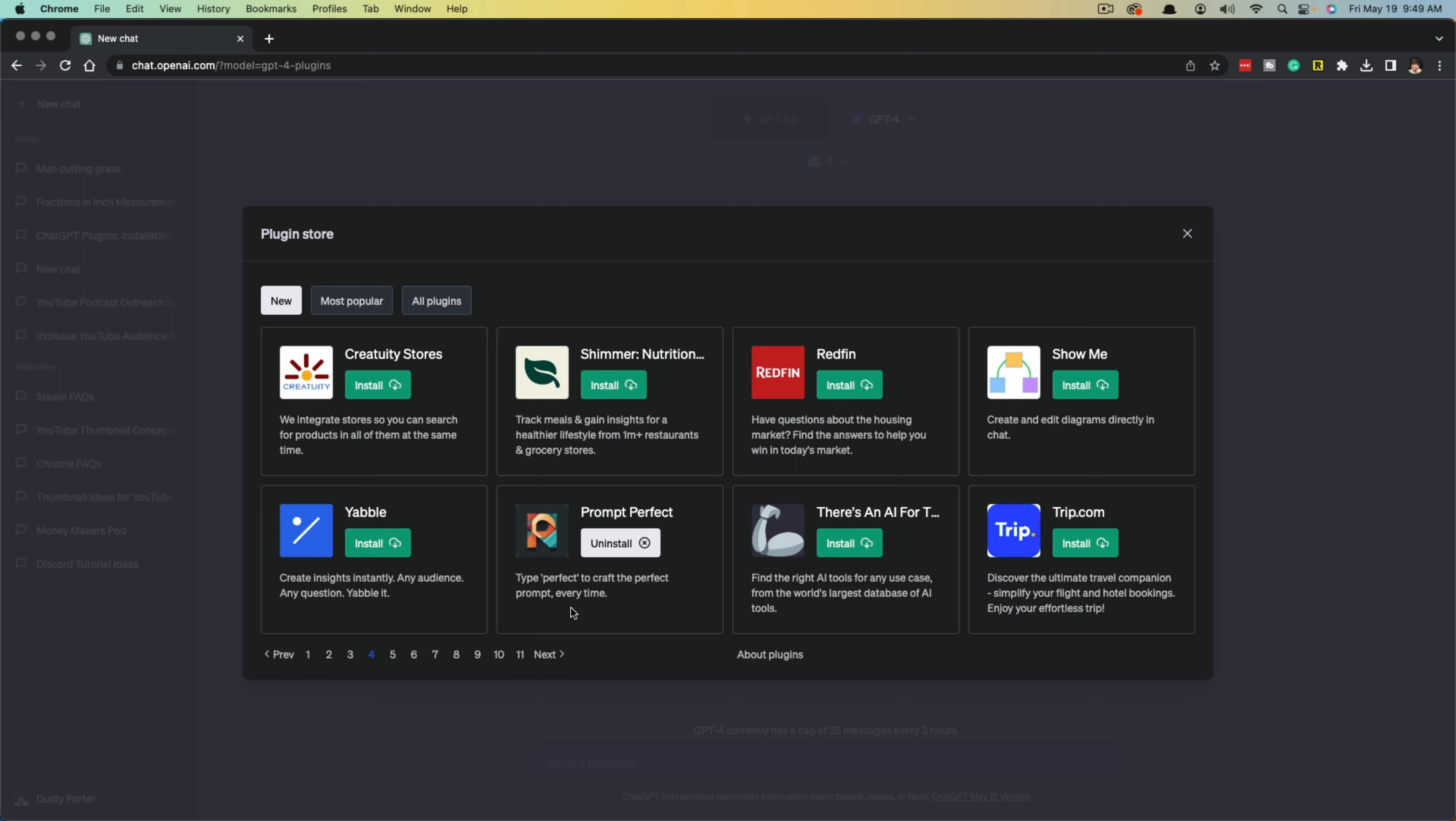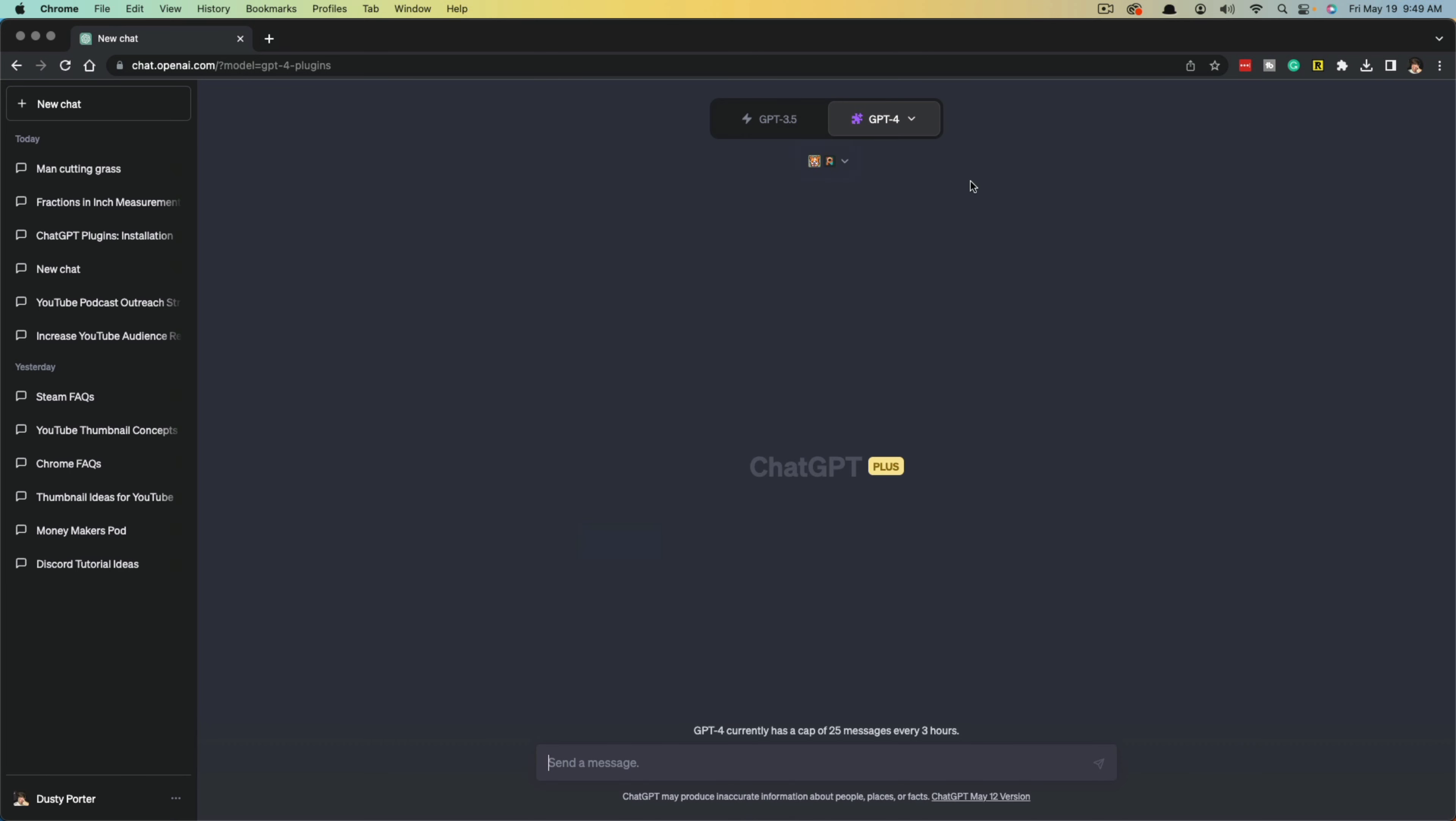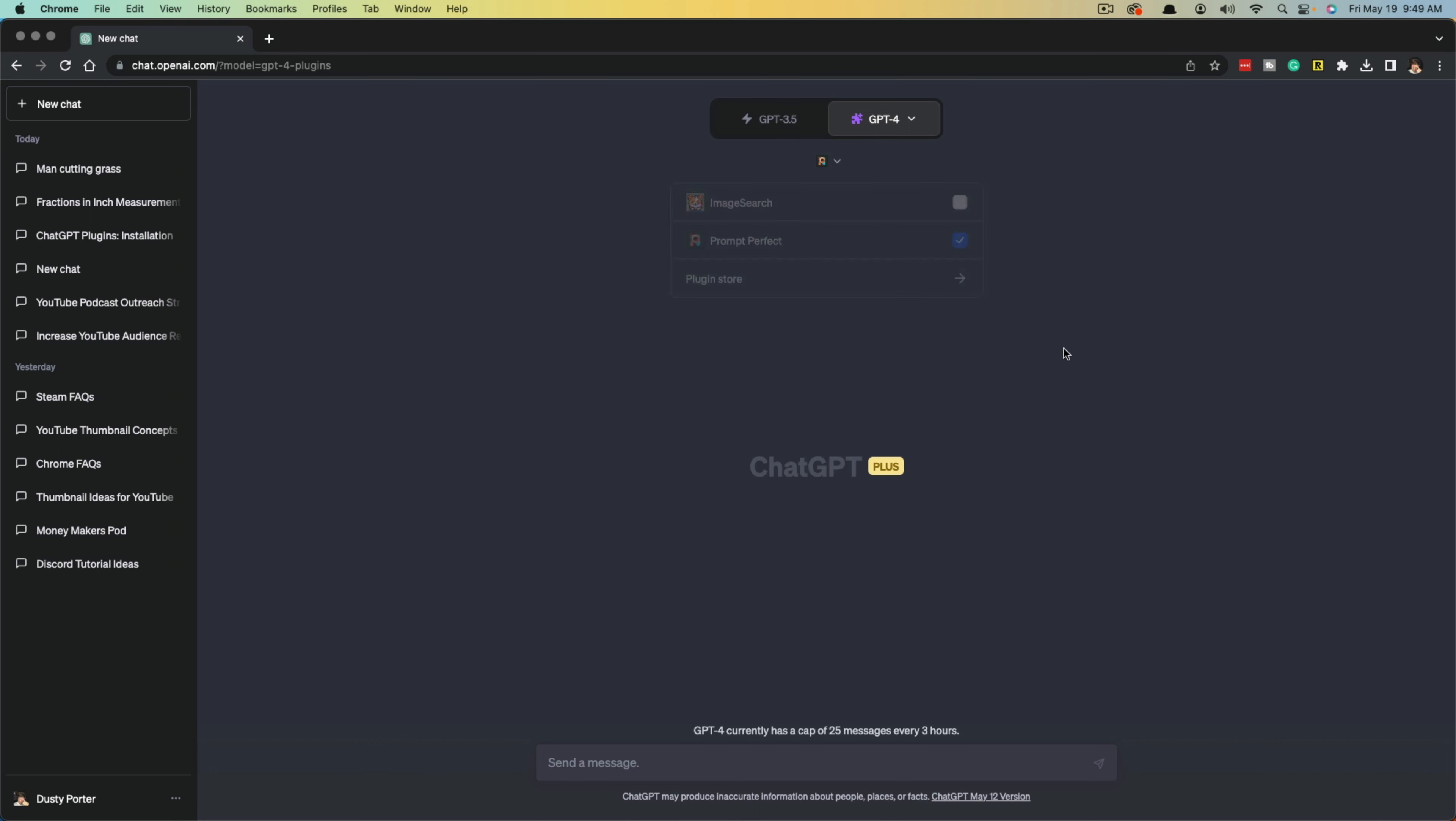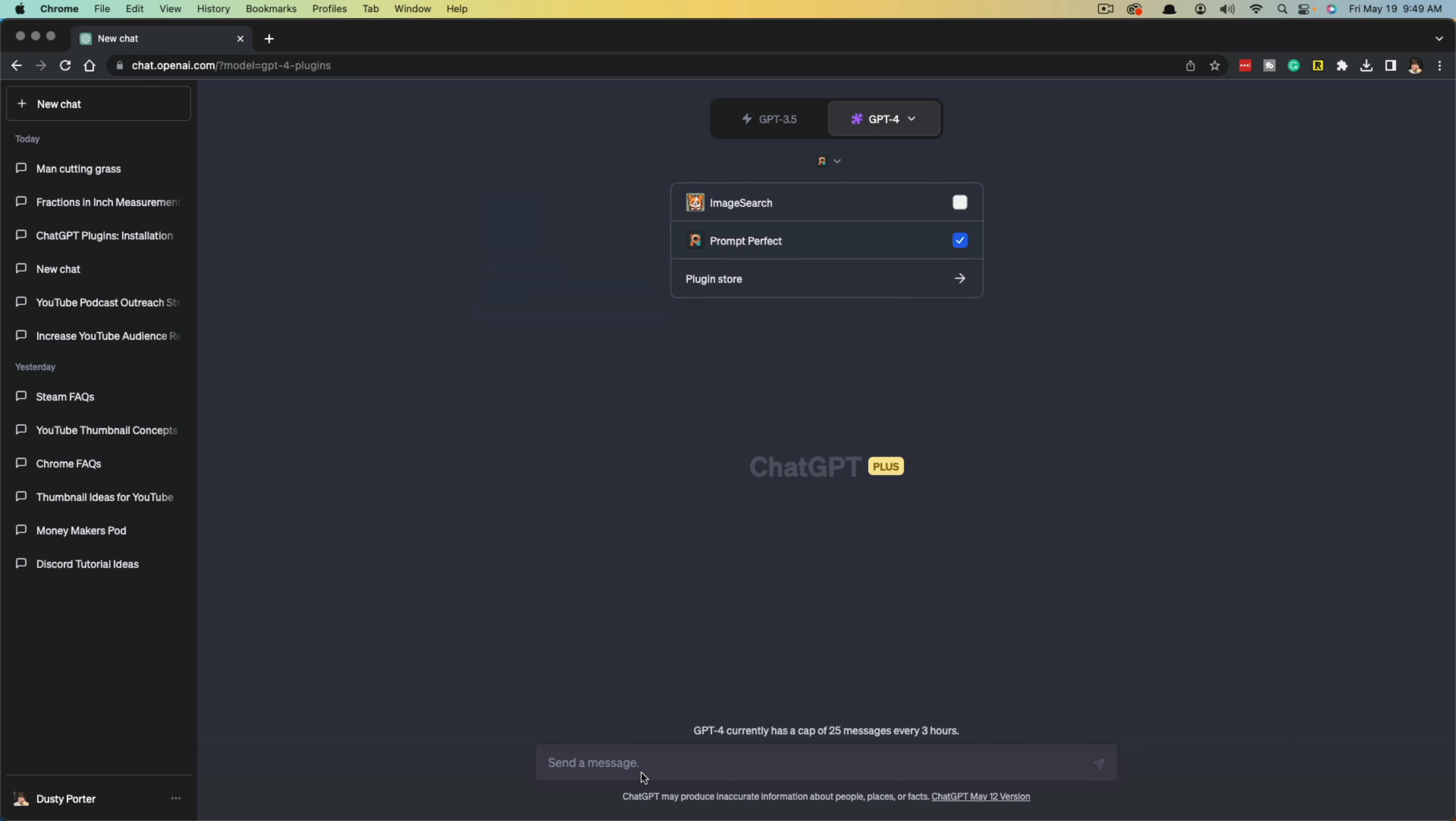If you need to uninstall a plugin, you would just click on uninstall here in the plugin store, but I'm going to go ahead and hit X to go back to our ChatGPT dashboard. Then you can see now there's going to be a dropdown menu with the plugins that you have installed, so you can check or uncheck the ones that you want to use.